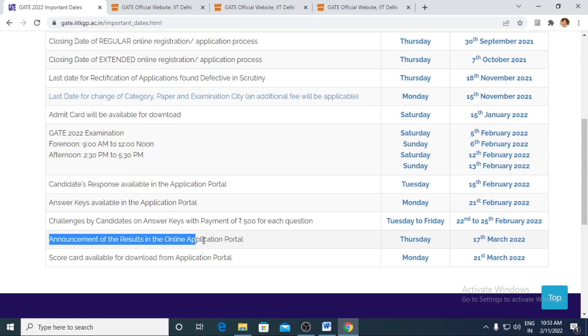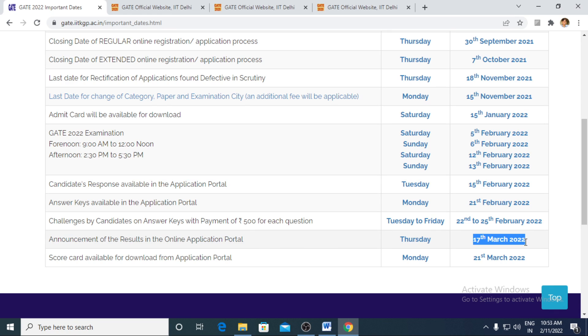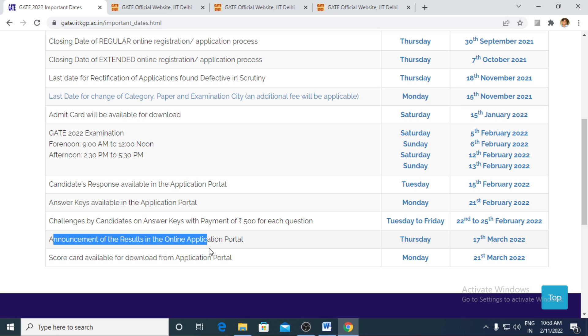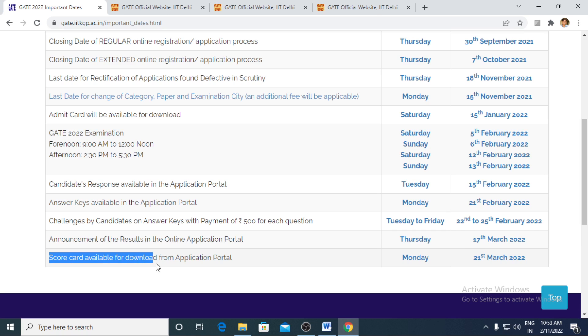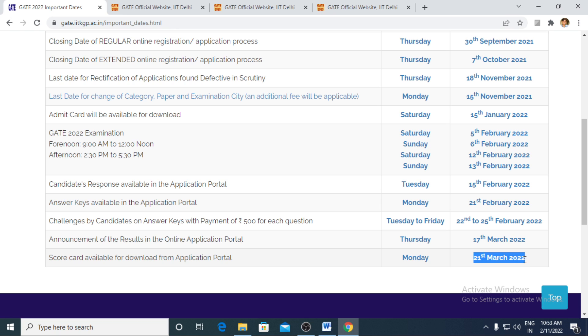Announcement of the final result would take place on 17th of March, generally one day before itself at midnight. The result gets uploaded but still officially it is going to be released on 17th of March and your final scorecard would be available to download from 21st March onwards.